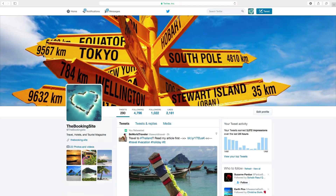Hi everyone and welcome to this Twitter tutorial. Today we are going to learn how you can change your Twitter background.